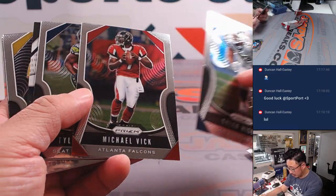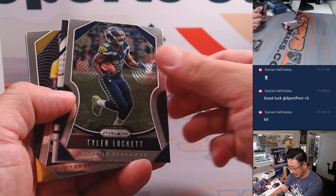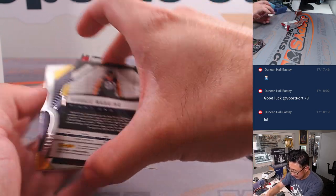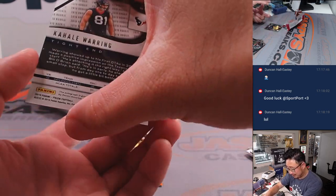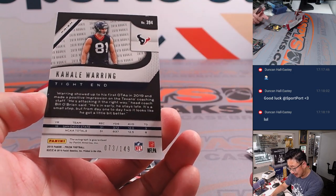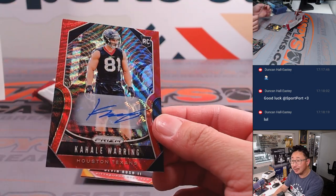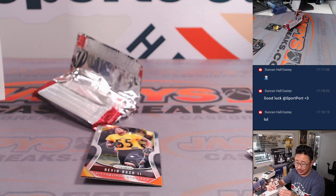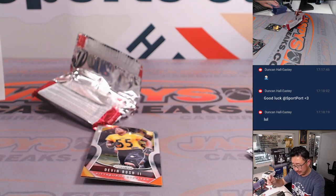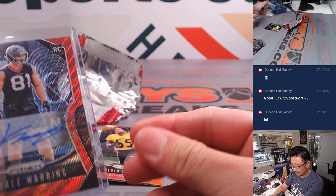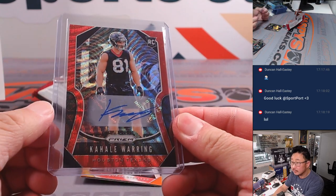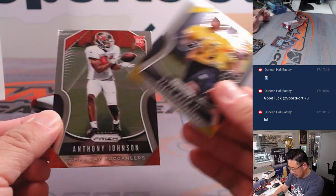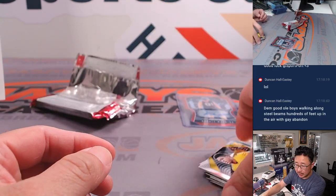Ooh, an autograph? Okay. Got a backwards card behind Tyler Lockett. It is someone I don't know, Kaylee Waring, 73 out of 149, but a rookie auto nonetheless going to Ryan and the Texans. And there's Devin Bush and Anthony Johnson.